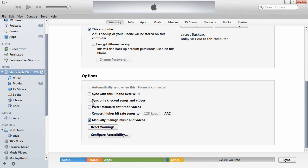If it's currently checked and you uncheck it, it will probably delete the music that you have on your iPhone. We want to make sure that Manually Manage Music and Videos is checked. This is what allows us to add music without going through the whole synchronization process.